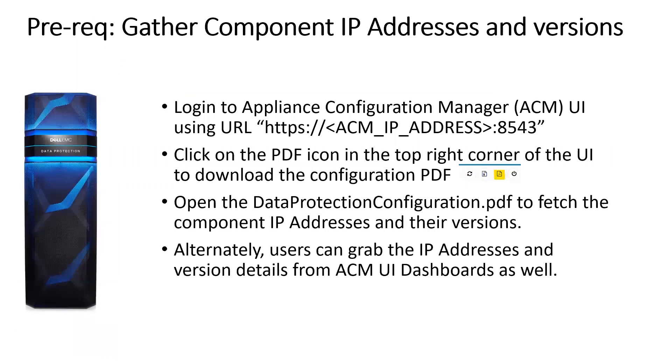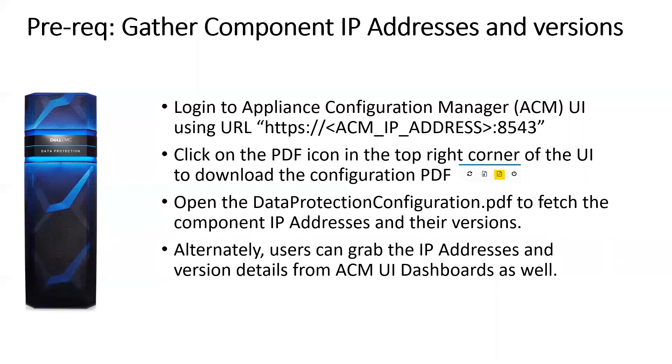As part of the prerequisite, login to the Appliance Configuration Manager or the ACM UI using URL https://acm_ip_address:8543. Login using root credentials, click on the PDF icon in the top right corner of the UI to download the configuration PDF. Open the Data Protection Configuration.pdf file to fetch the component IP addresses and their versions.